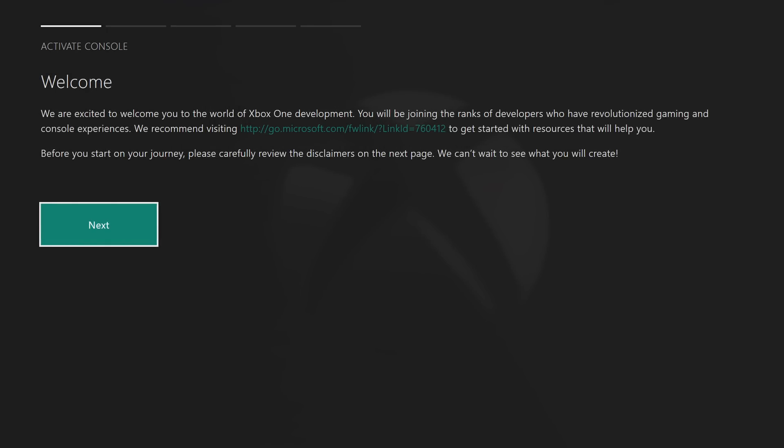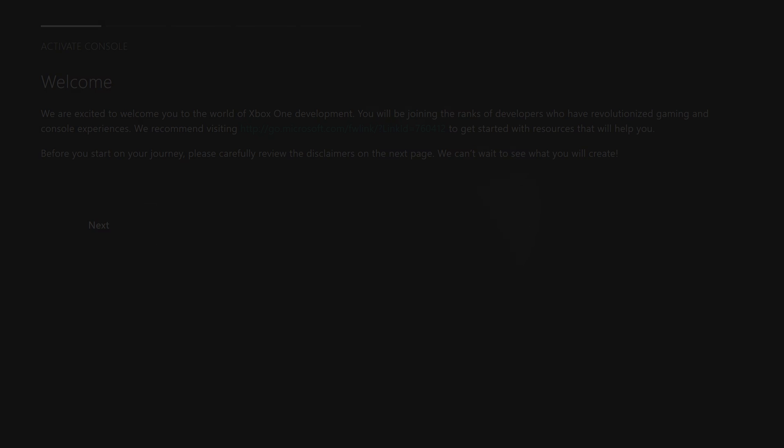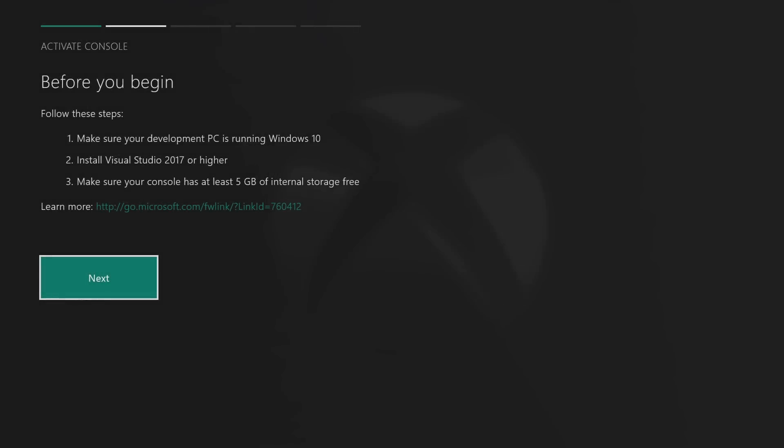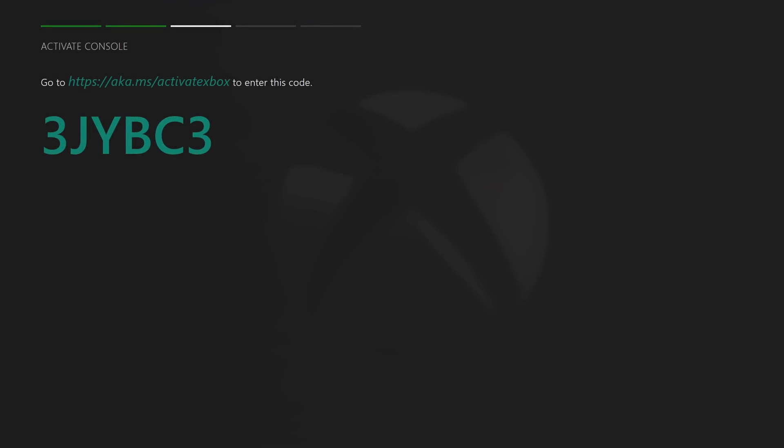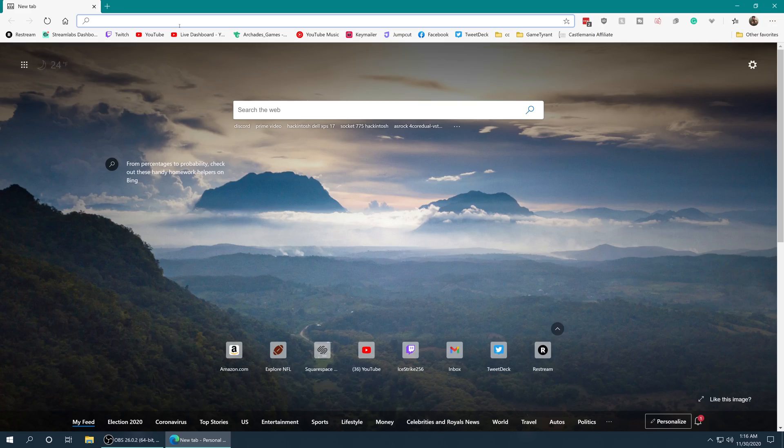You're going to get these welcome pages talking about welcoming you to the developer program. Don't really care. Just go ahead and click next through all of these and you will be greeted with a screen that has a code on it. This code is used to register your Xbox console to your developer account. So you do need to have a developer mode license. It costs $20 and we are going to go to the website listed here to get this all set up.